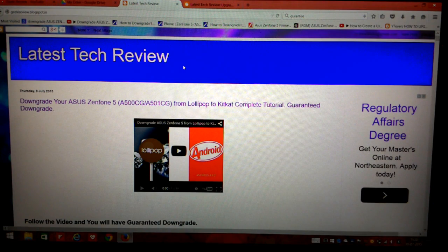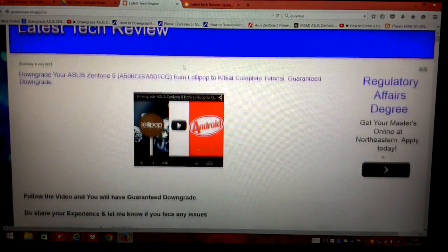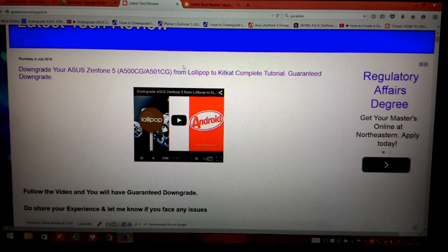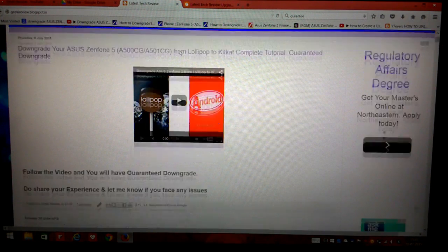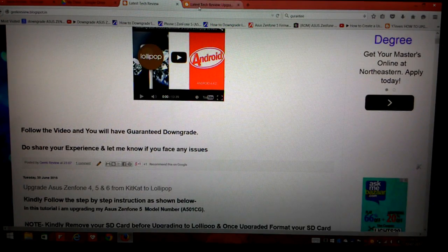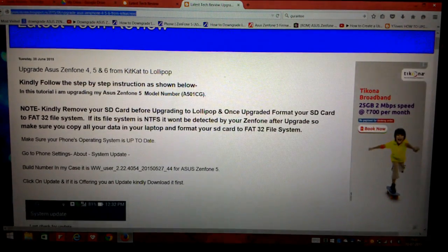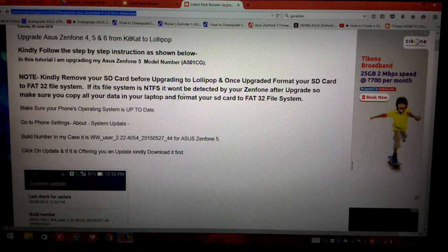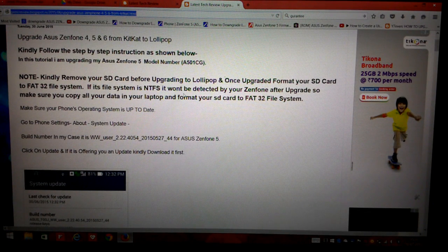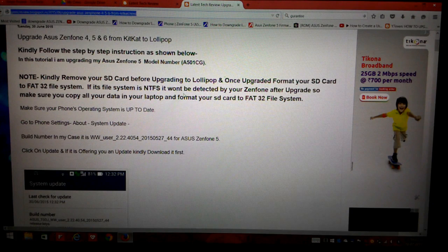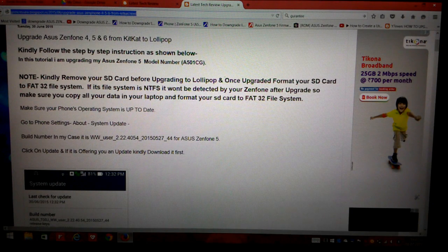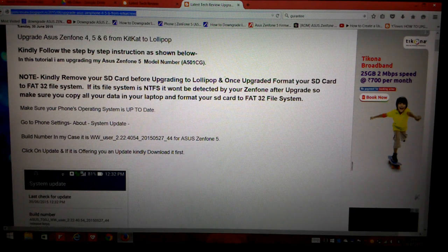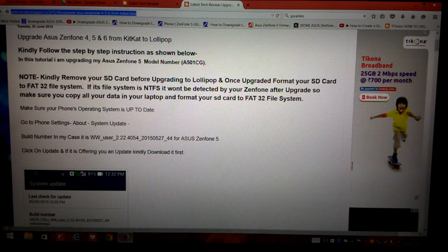Fortunately you can get this firmware from my blogspot, that is geekyreview.blogspot.in. I have mentioned it in the description below. Once you click on the link it will take you to this page which gives you a step-by-step tutorial on how to upgrade your phone from KitKat to Lollipop.